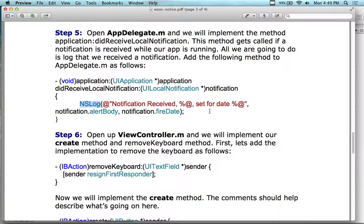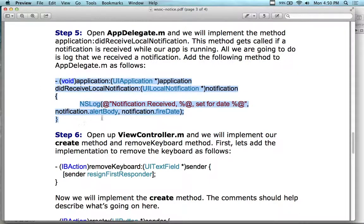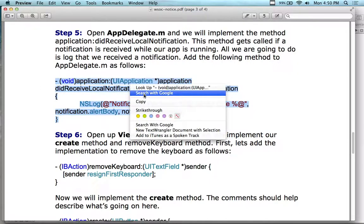The app delegate is the brains of the operation — it holds data and tells view controllers where views are and who can communicate with whom. This method gets called if a notification is received from the app, and the app delegate catches it and sends it off to the underlying iOS. We're going to NS log 'notification received', then set the notification's alert body and fire date. It's like an alarm clock — we set the notification text from our text field and the date from the date field, then on that date and time, send that message.